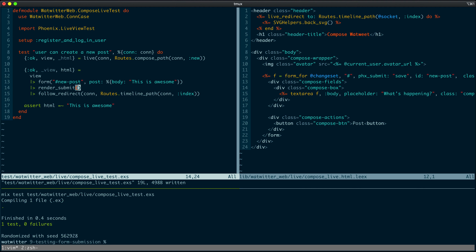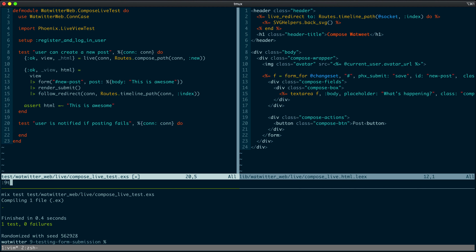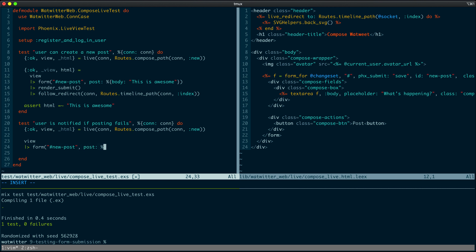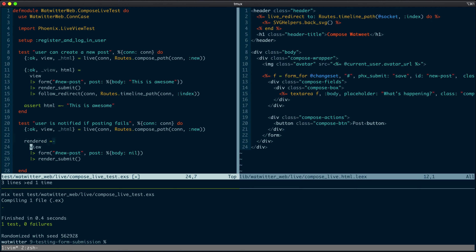Now let's handle the case when form submission fails. Let's write a test that says the user is notified if posting fails. We'll take the connection struct, mount the live view, grab the view, and submit the form with the new_post ID — but this time the post body will be nil. This should return an error because we cannot submit an empty post. Since we won't be redirecting, we can grab the return value and assert about the HTML. We expect the HTML to have an error saying that the field can't be blank — noting that the apostrophe is HTML escaped.